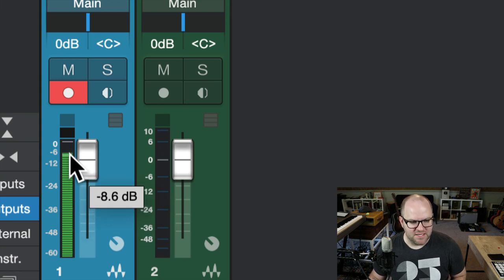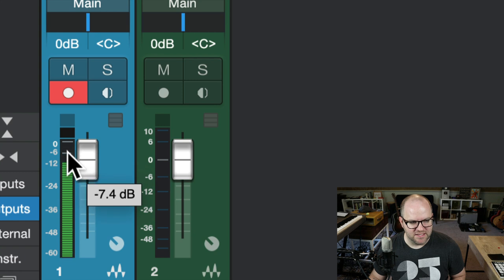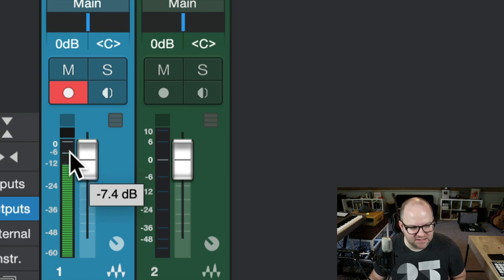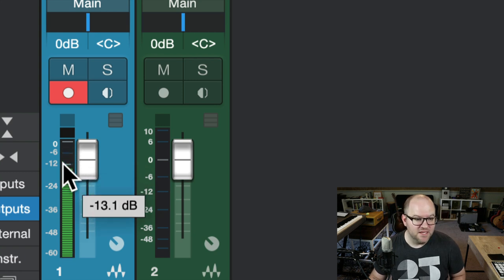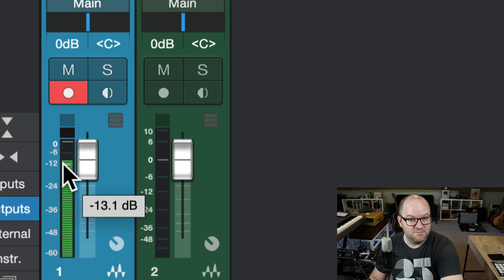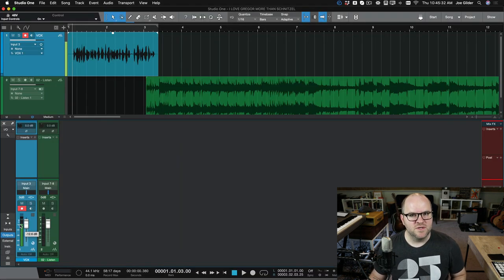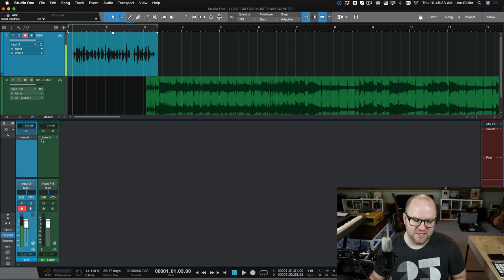Even here, at my loudest points, I'm getting up here close to like negative six. So I'm not clipping. There's nowhere else to go. If I turn up the microphone input into this software, I'm going to clip, and that's not what I want. So what's our solution?